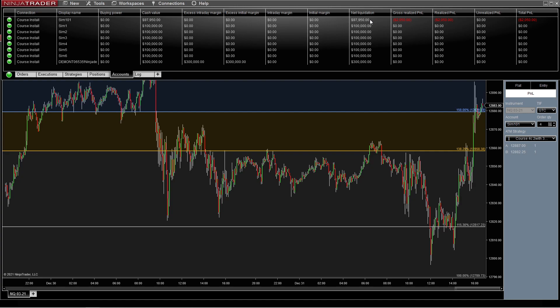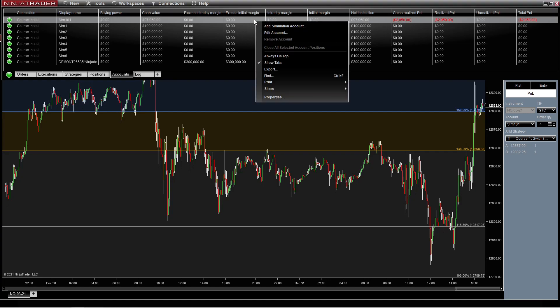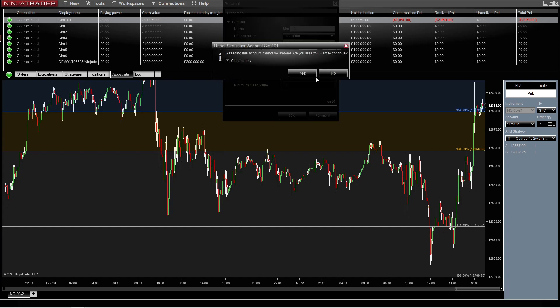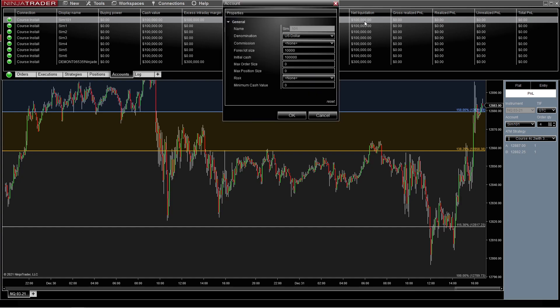So let's say that you want to reset that. What you would do is click on it, right-click, come down to Edit Account, and come down to the very bottom and reset it. That's going to reset everything and bring it back to $100,000.